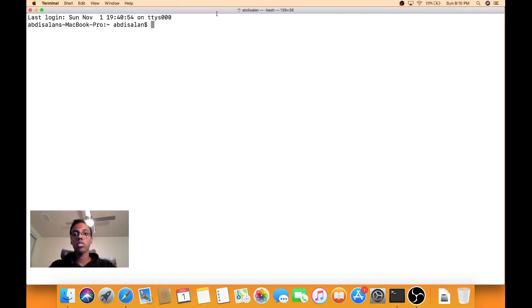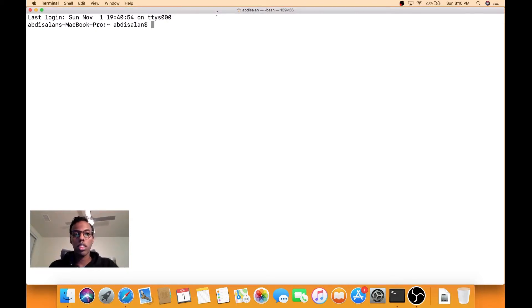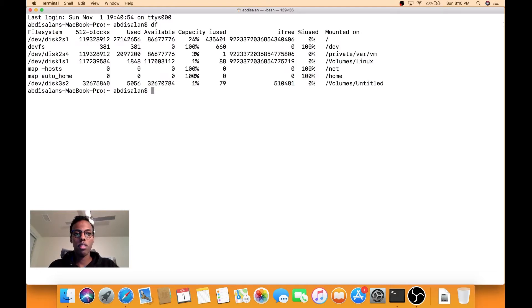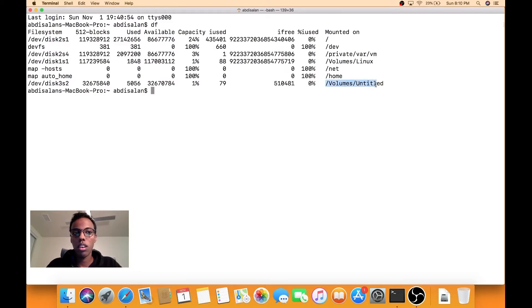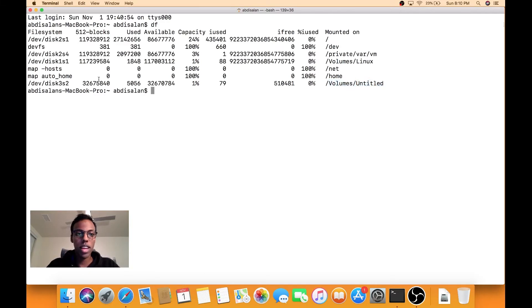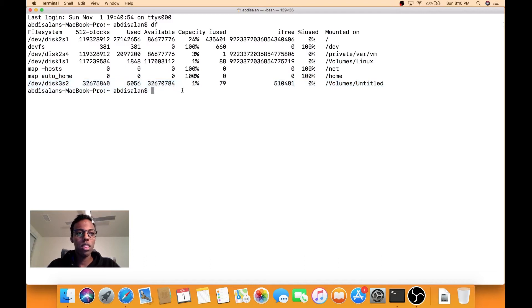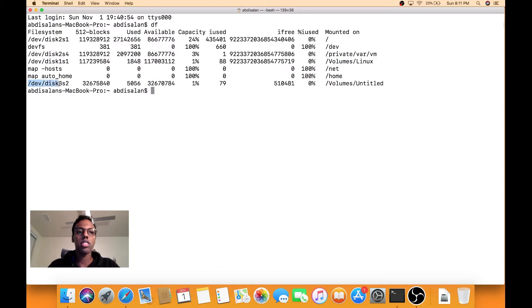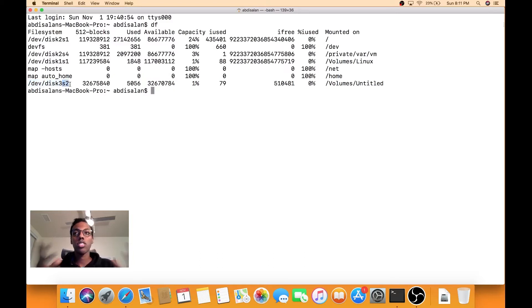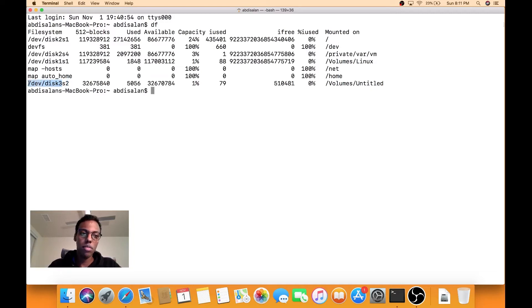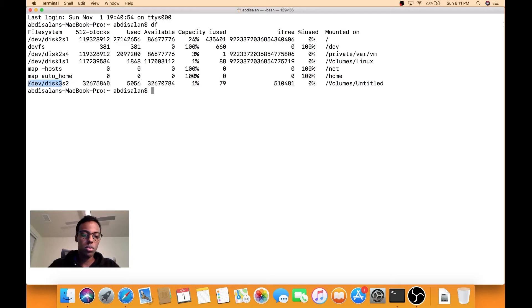And so since we've already formatted our USB, it should be clean and ready for us to install Linux on. So type df and then I remember it was called untitled. So this is actually our USB and you'll notice that it's on /dev/disk3s2. So s2 is kind of like a sub part of the disk, but it's really disk3. That is our actual USB, so we'll copy that.